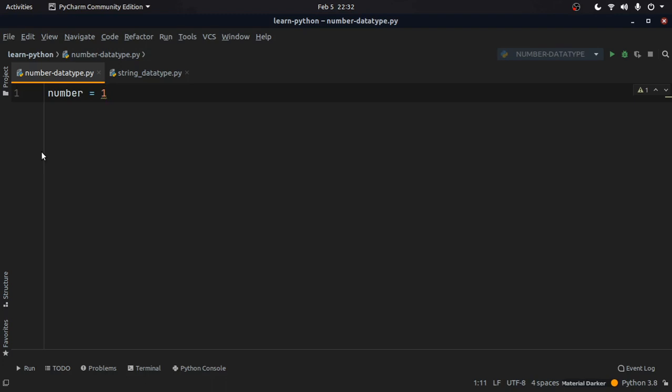There is no restriction on that in Python, unlike in Java or other programming languages. This does have some disadvantages — it can introduce bugs — but Python does not have any kind of strict typing. We can typecast a variable, but that's a different story.